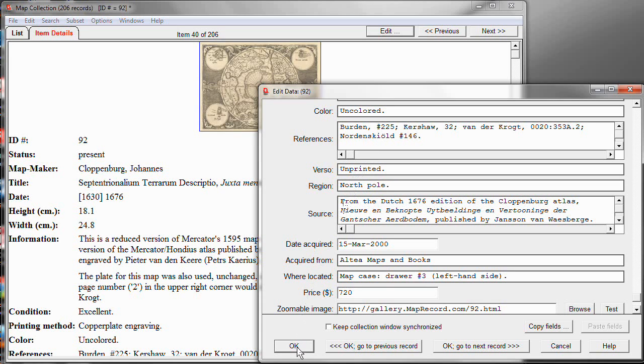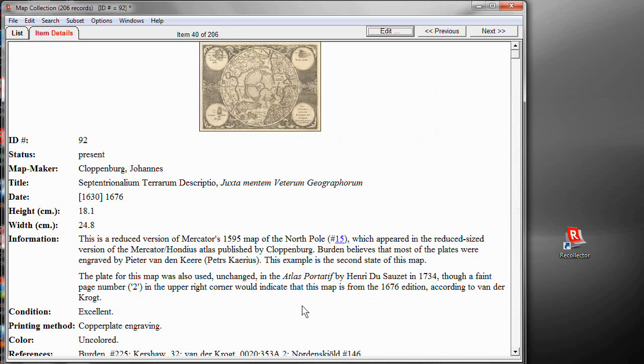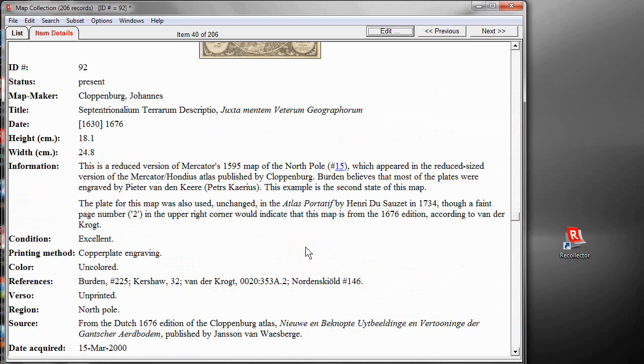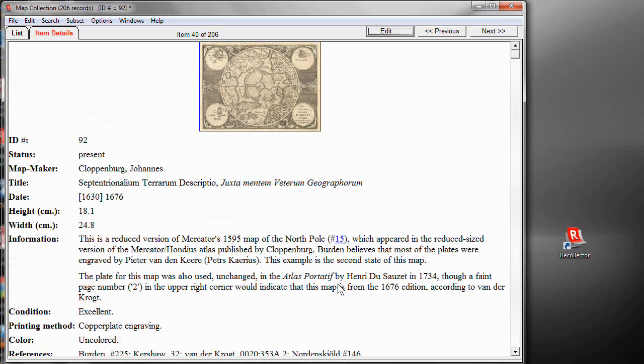And there I have it. And again, if I click OK and look back here, there's Nordenskjold with the special character. So, you can do accented characters easily within the editing window.